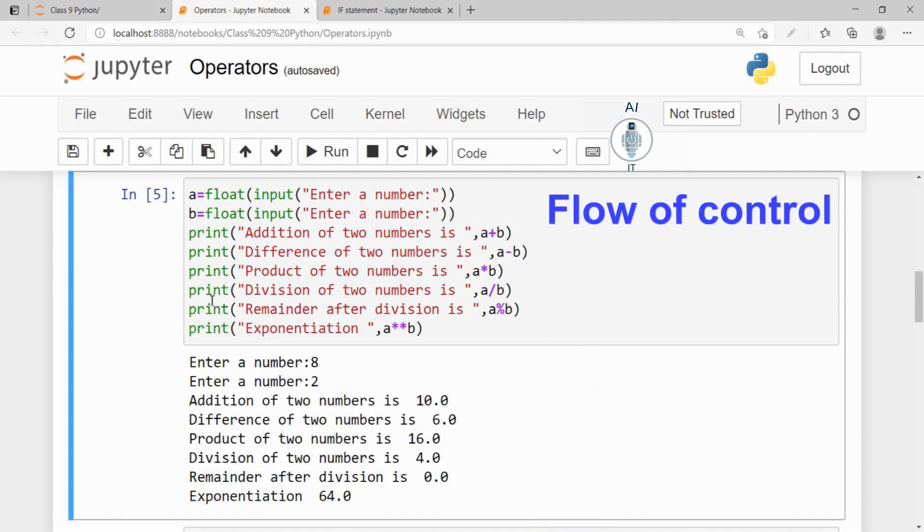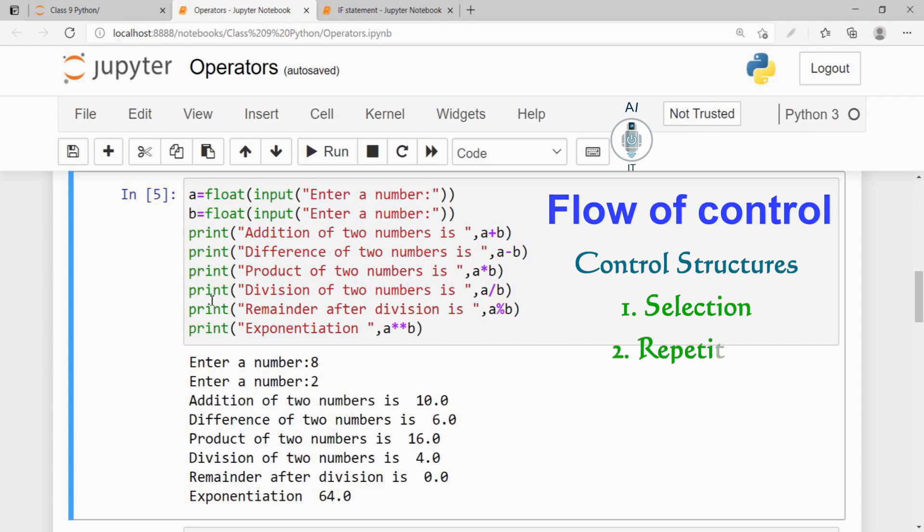The flow of control can be implemented using control structures. Python supports two types of control structures: selection and repetition.